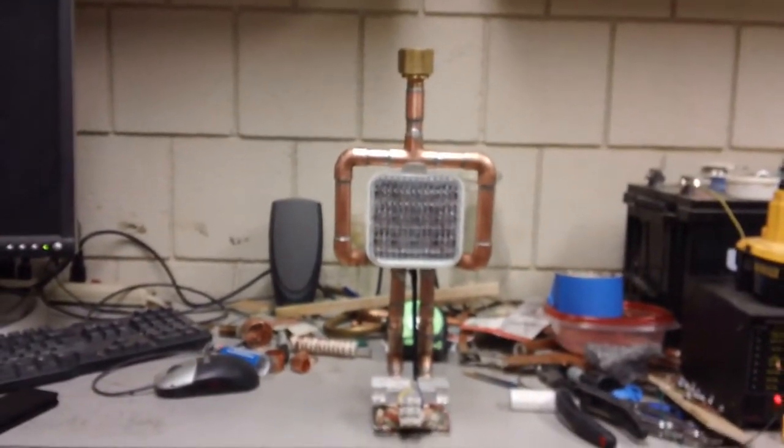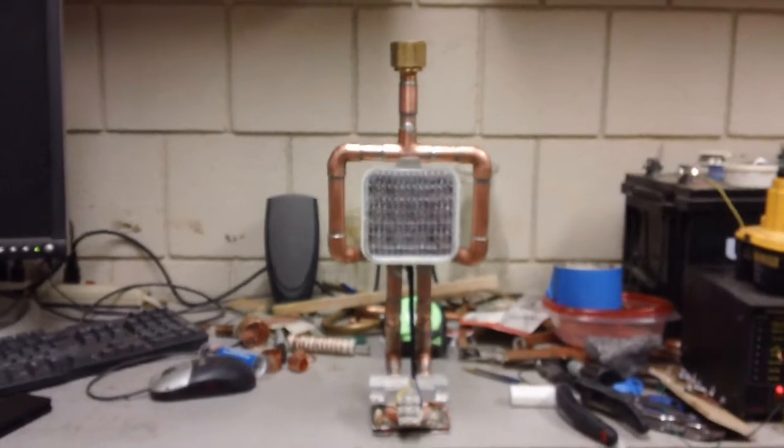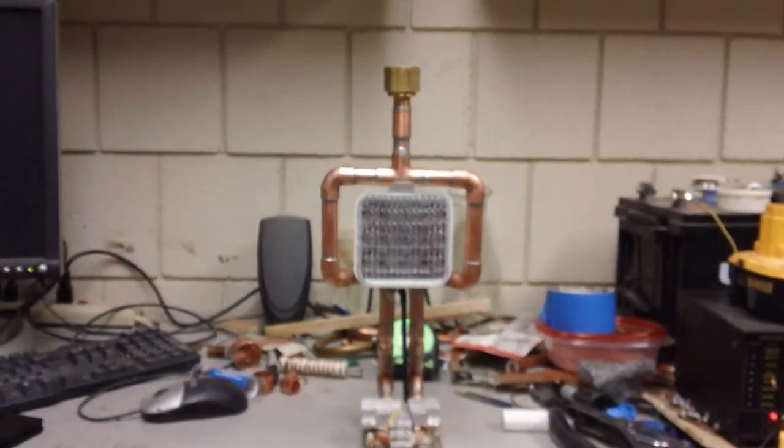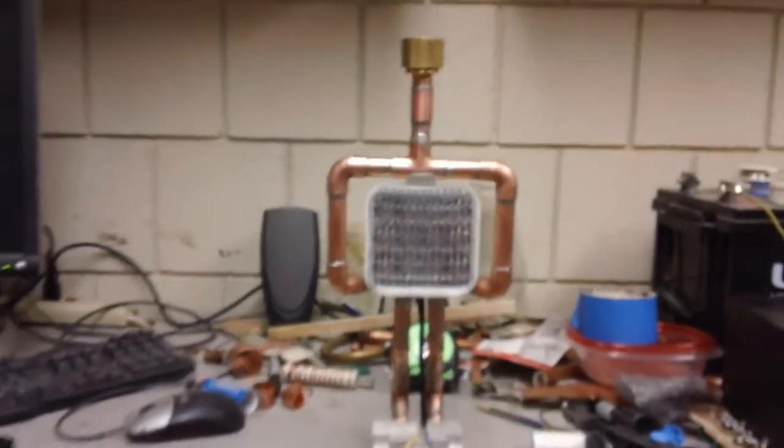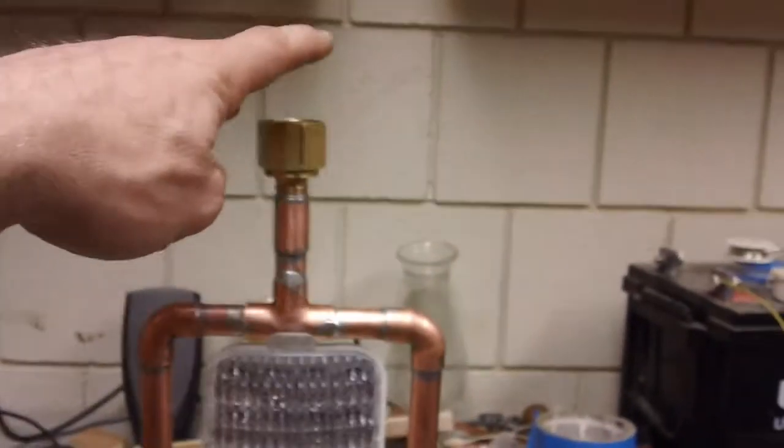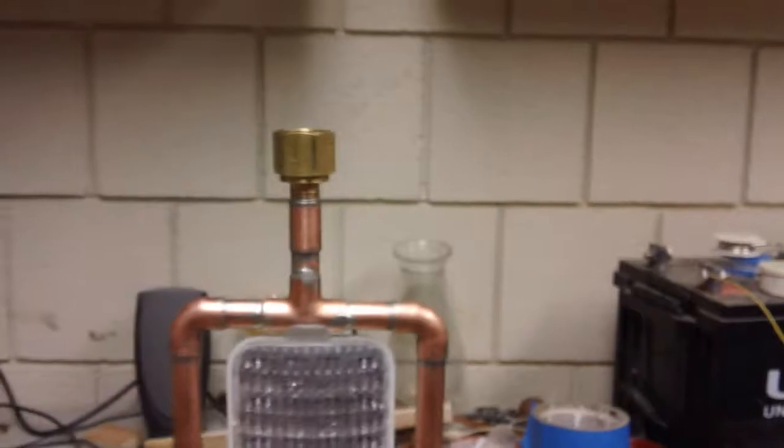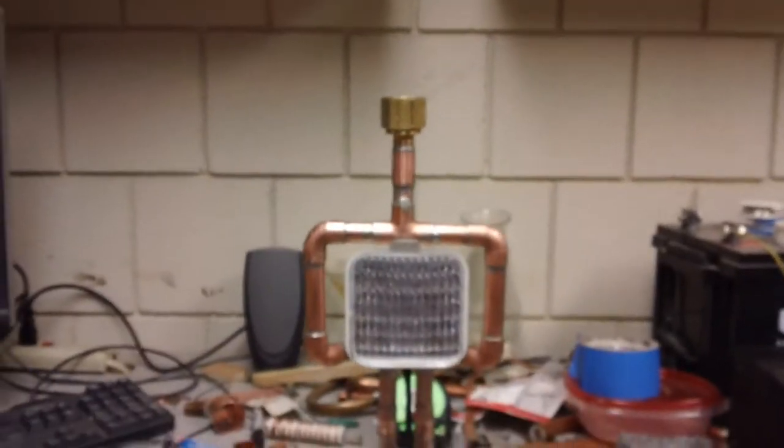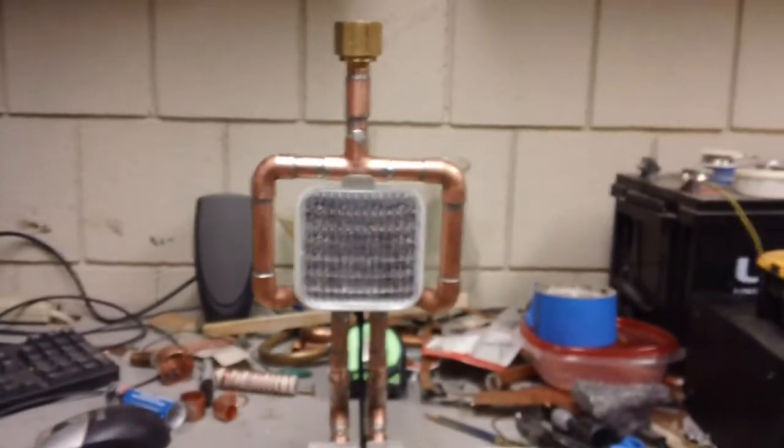I also kind of had the thought that I could take a two liter Coca Cola bottle and put ice in it, freeze it and screw it in up here and it would stay cold for a long time.